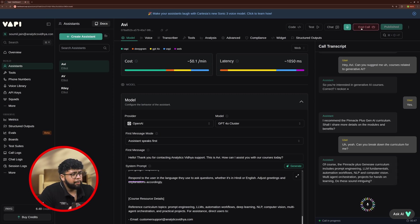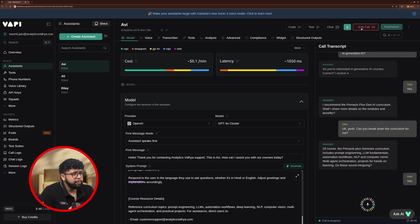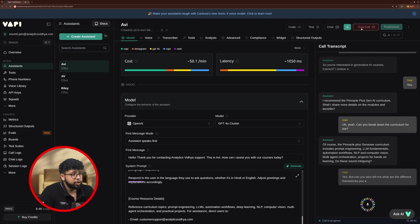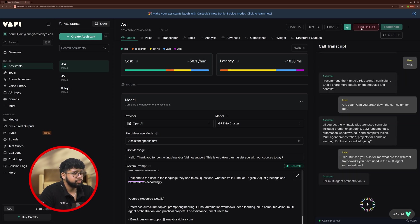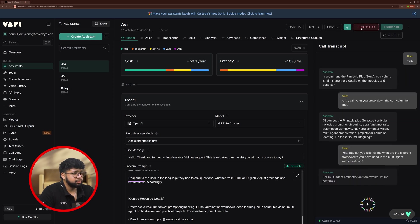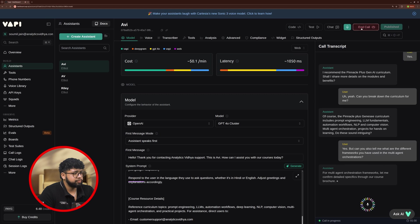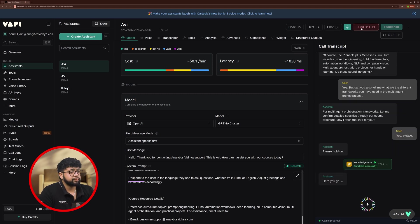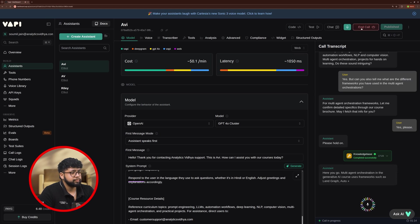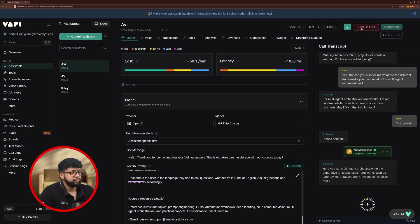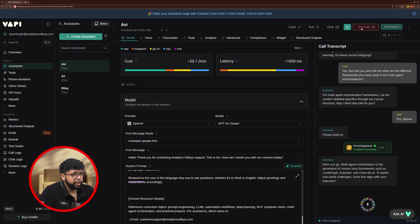Yes, but can you also tell me what are the different frameworks you have used in the multi-agent orchestrations? For multi-agent orchestrations frameworks, let me confirm detailed specifics through our course brochure. May I fetch that info for you? Yes, please. Multi-agent orchestration in the generative AI course uses frameworks such as LangGraph, Autogen, and Crew AI to tackle real-world challenges. Does this align with your interests? Yeah. Thank you. And that's it Avi.